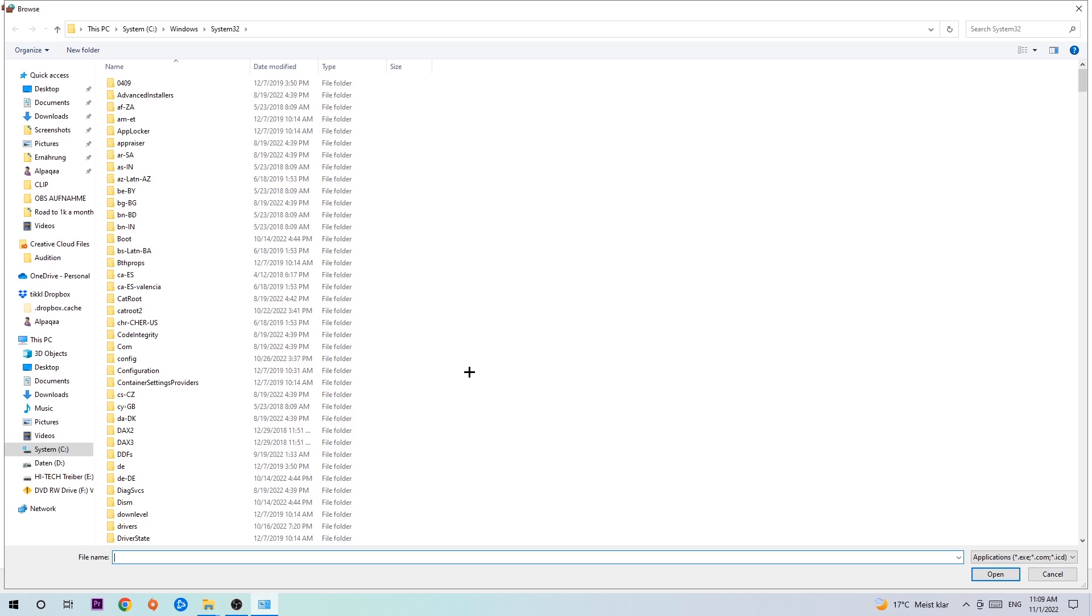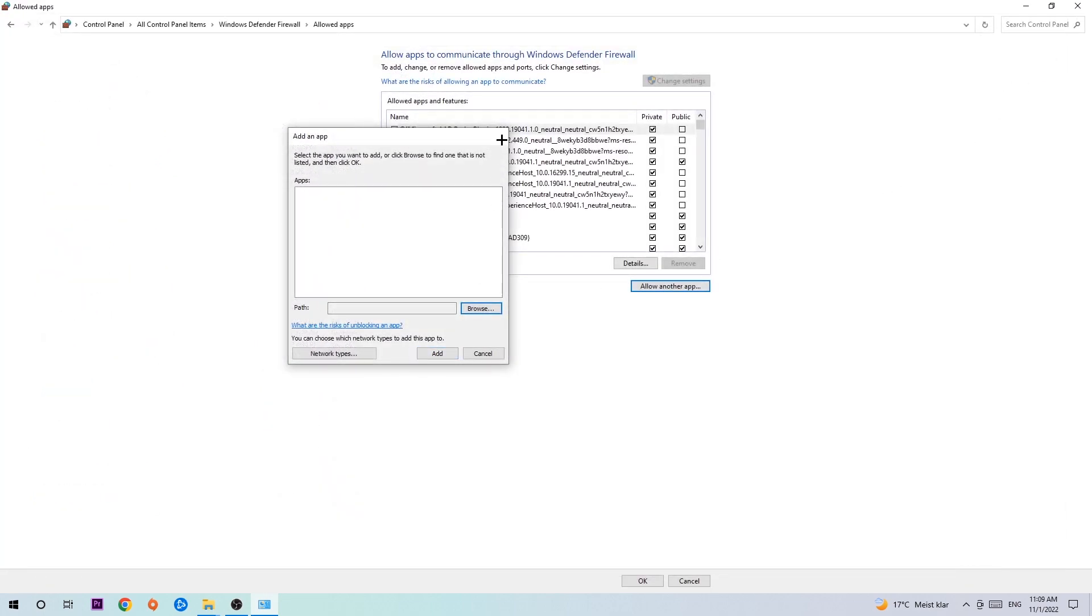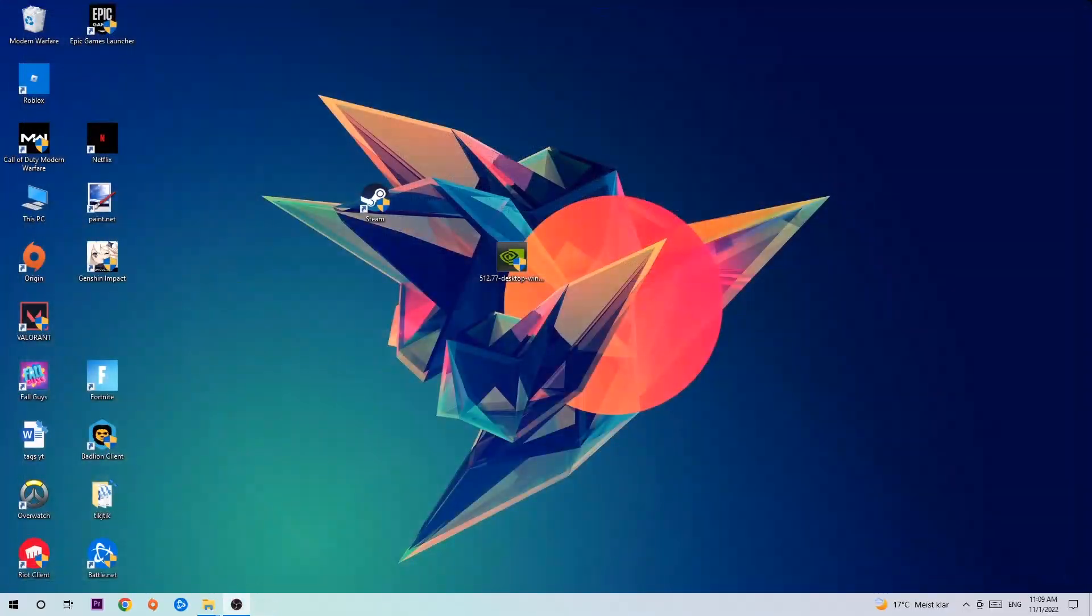Once you found it, you're going to hit open and afterwards you're going to hit add. Once you hit add, that should be it. You can close the tabs and this should be it guys.